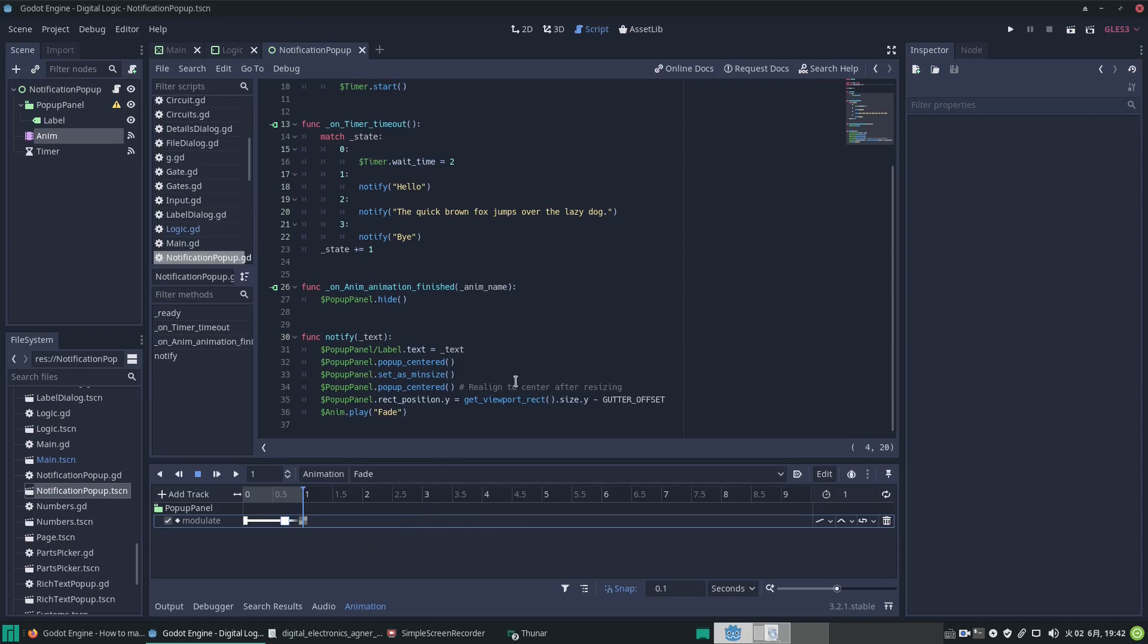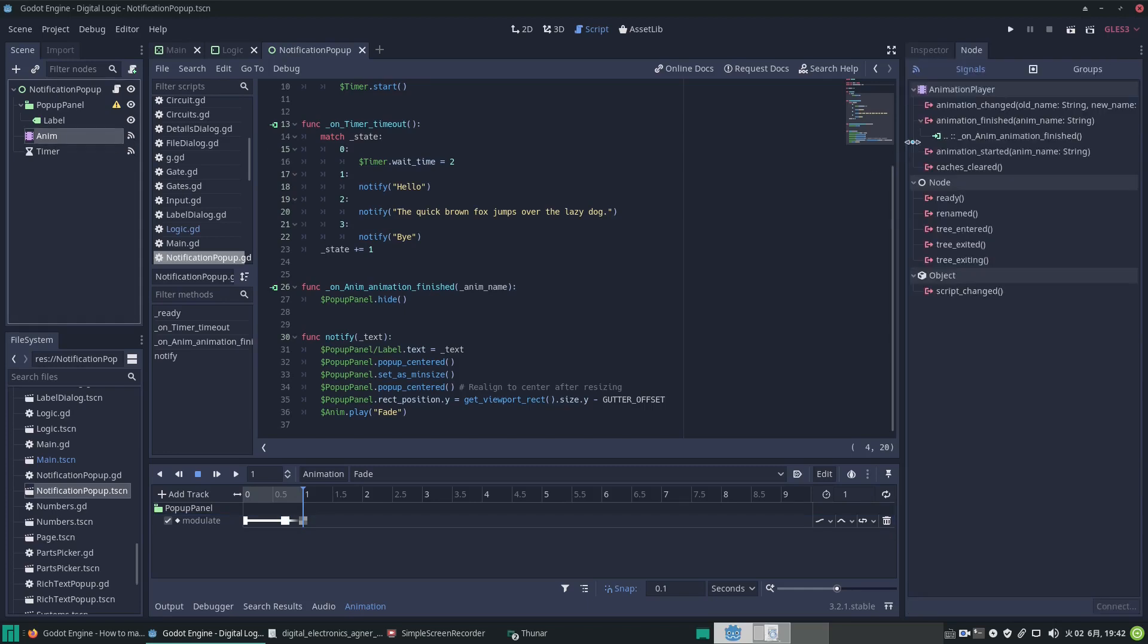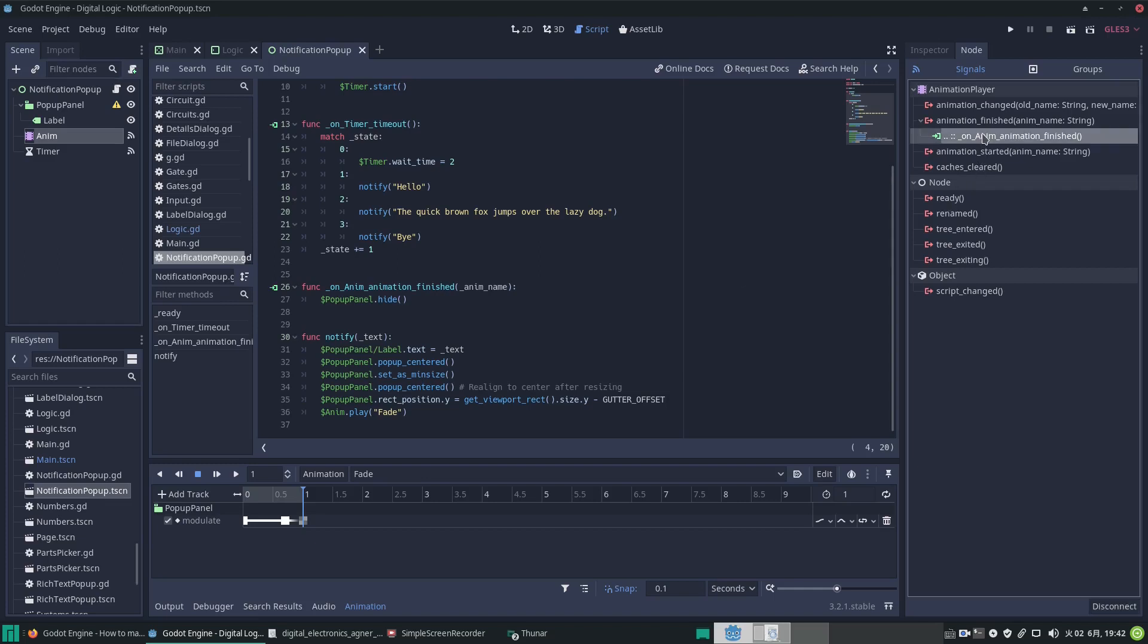When the animation has finished, we want to hide the pop-up panel. So we have a signal from the animation player—we've connected it to our script—and this says pop-up panel hide. That allows this to resize to the next bunch of text when it pops up again. Hopefully you found that interesting.